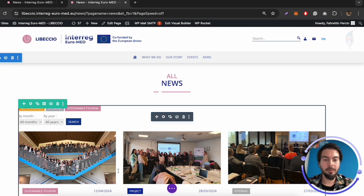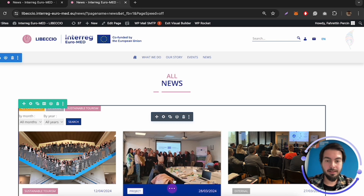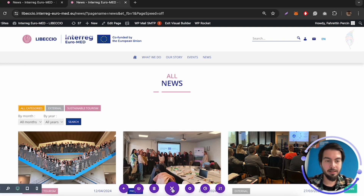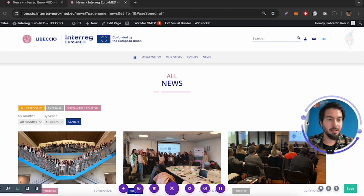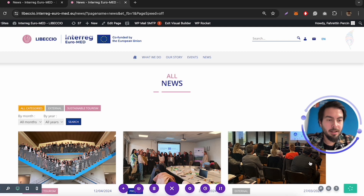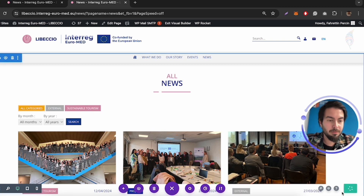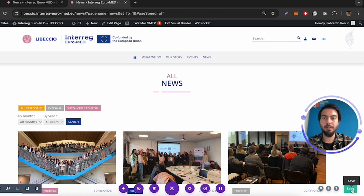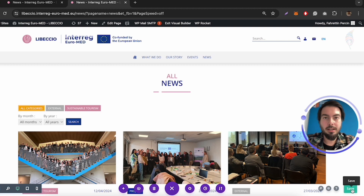Before you leave this page, click on the three dots here and click on 'Save'. Once you get the confirmation — yes, it's all good. So right now, this is how you can add filters to your news section.